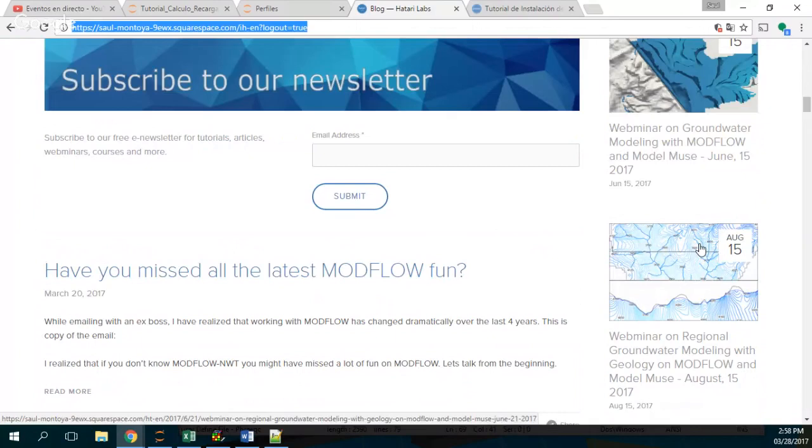So have a nice day. My name is Al Montoya from Hattari Labs and see you in another tutorial. Bye-bye.